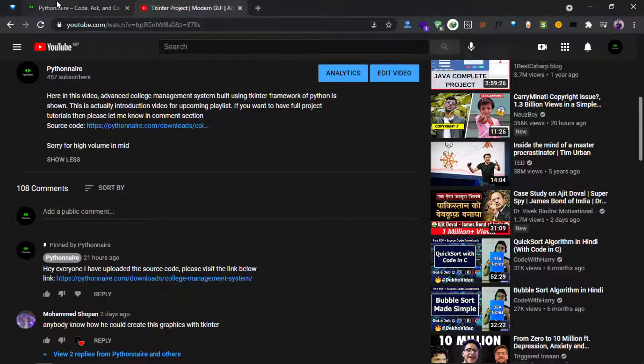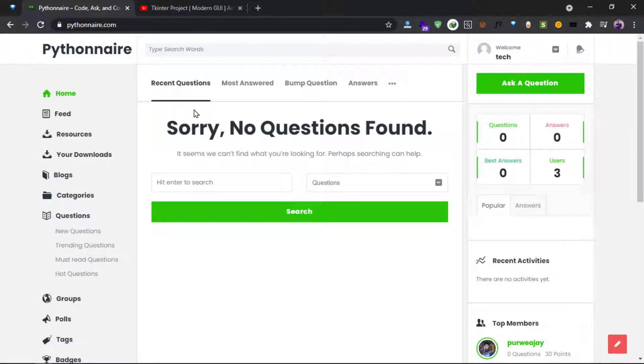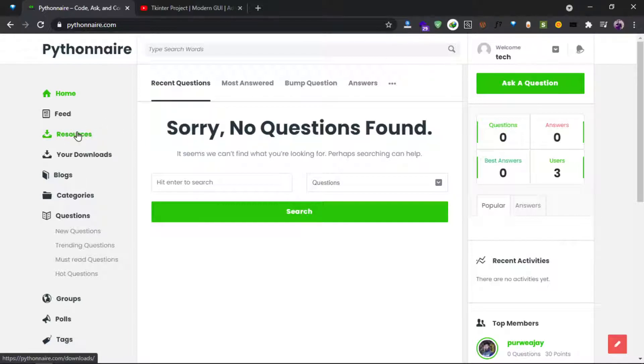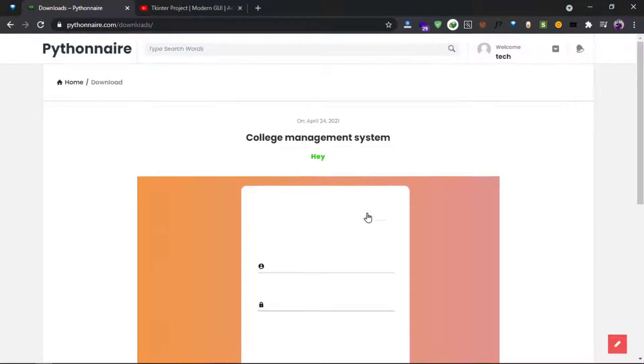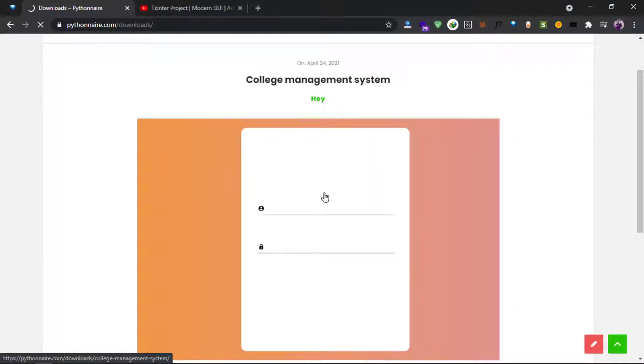Or you can visit pythonnaire.com and after logging to the website, you can see the resources section. Go to resources and click on the college management system.